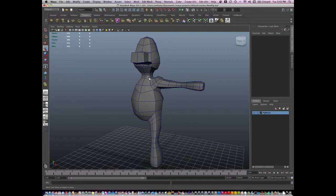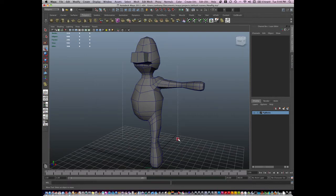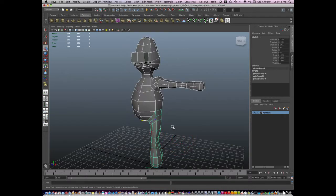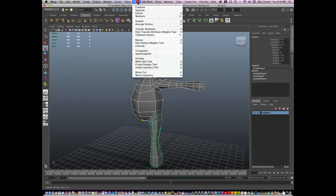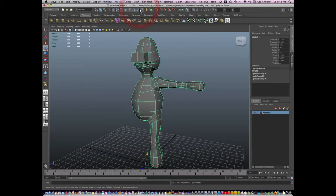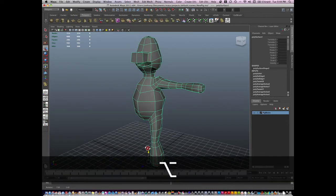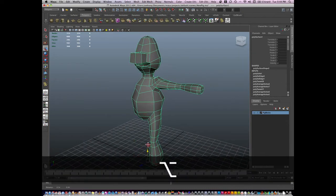What I'm going to do now is connect my body. How you connect your body of your polygon mesh is to select all of your elements together and then go to Mesh and Combine. When you hit Combine, it becomes one mesh.